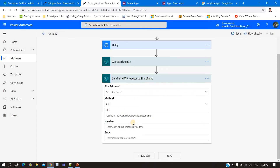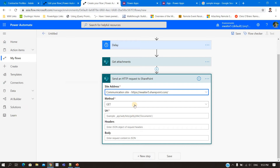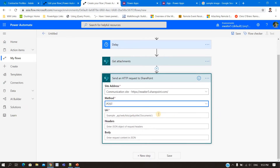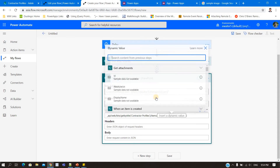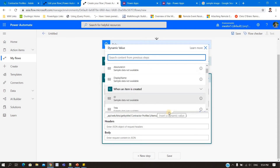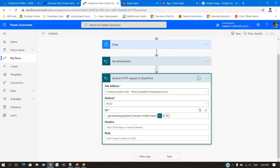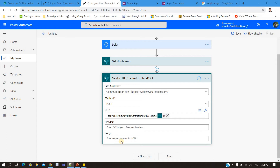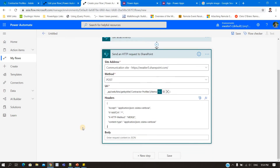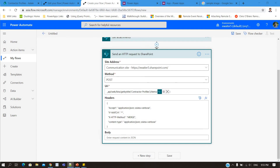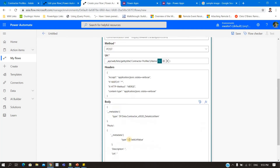I'll use 'Send an HTTP request to SharePoint'. The site is the communication site, method will be POST because we are updating. Now you need to create the REST API URL. Whatever template URL is provided, you copy it — you can put it somewhere as a reference. You need to fill in the item ID that needs to be updated. For the headers, those will be constant for everyone. I'll put all of this in the description box so you can just copy it.